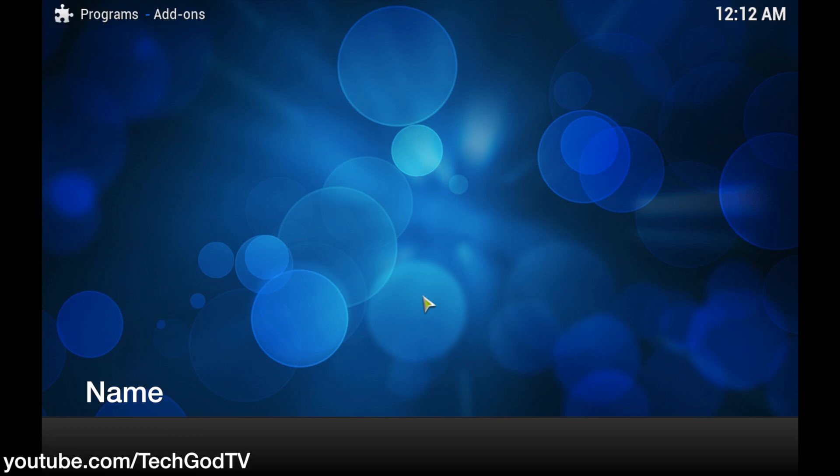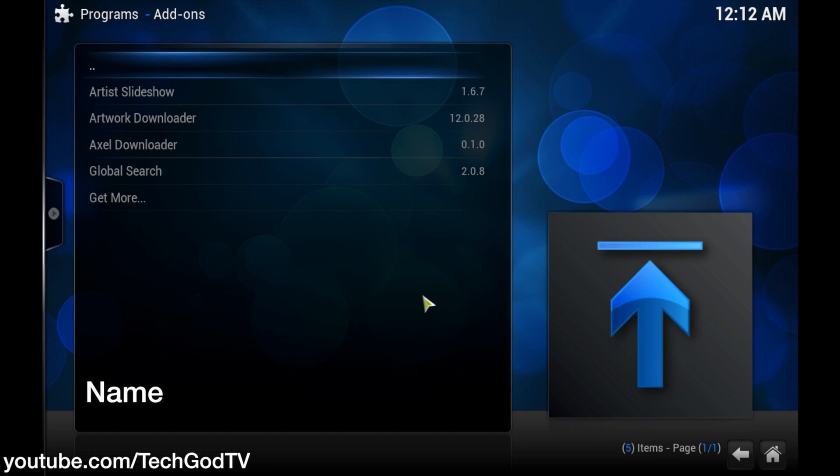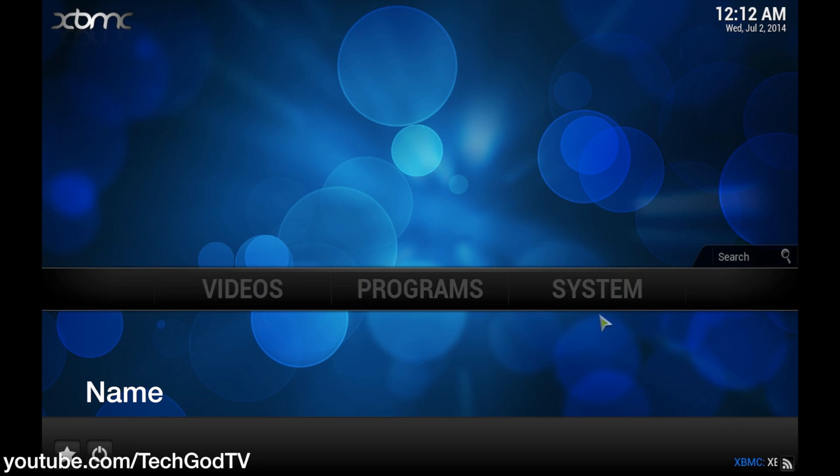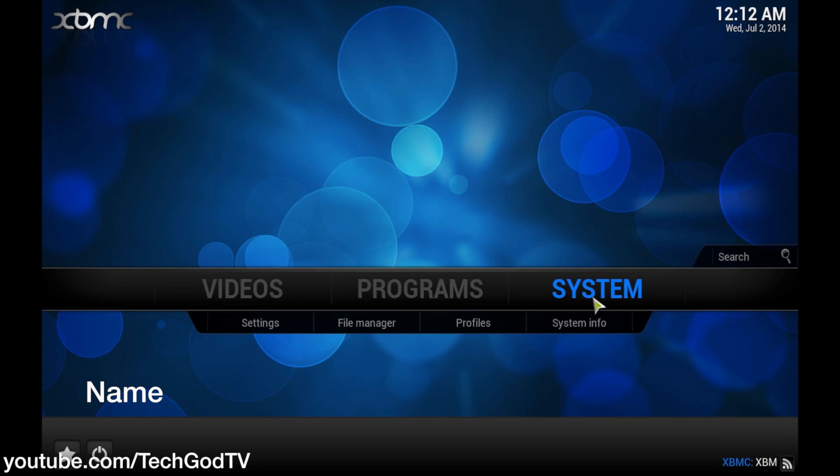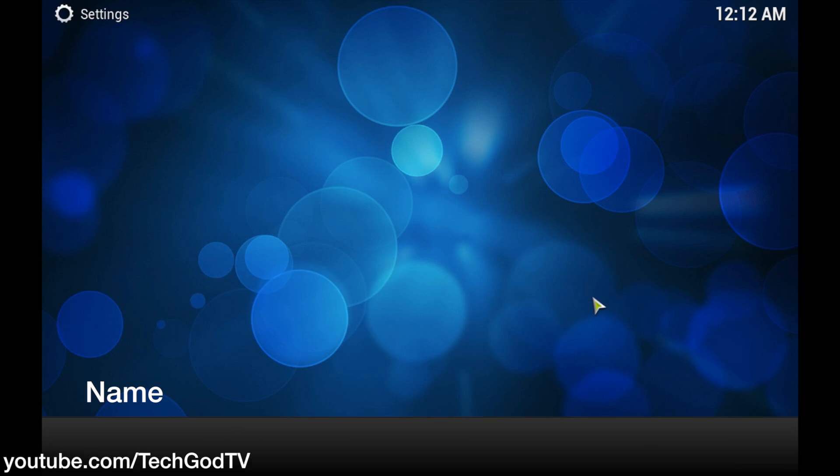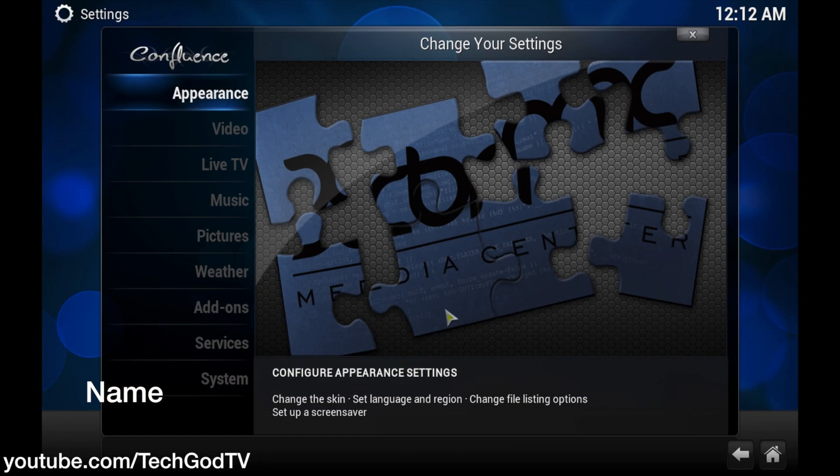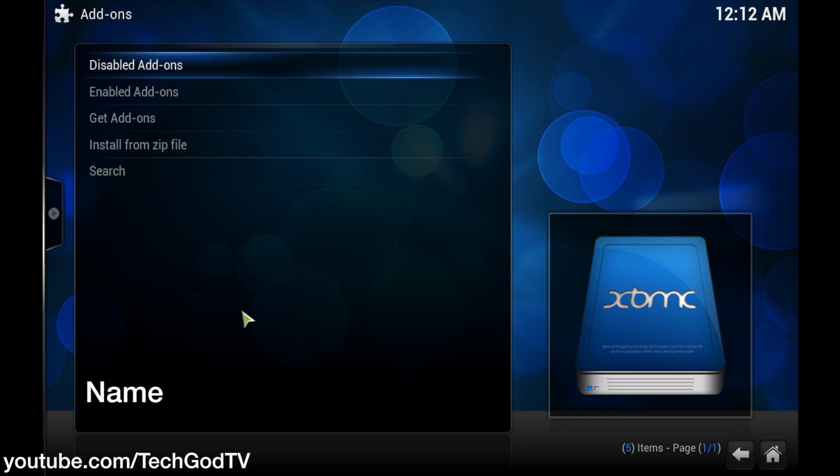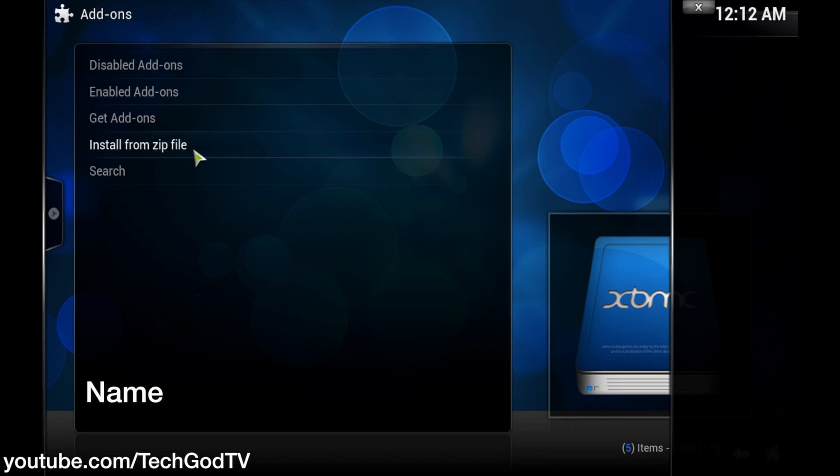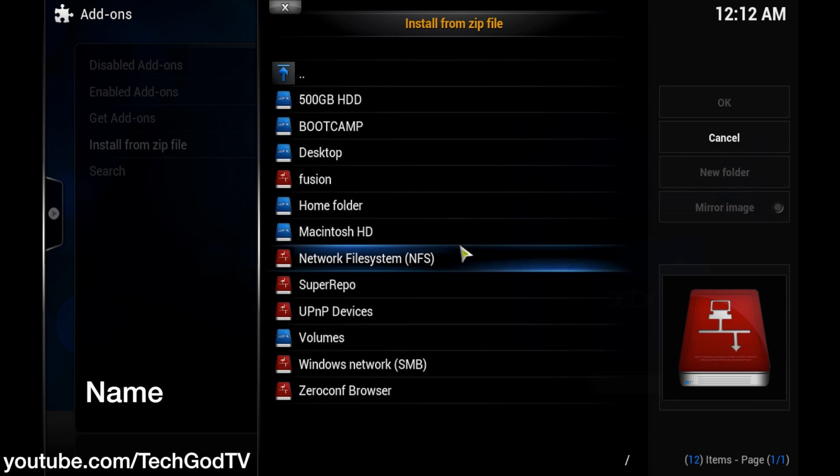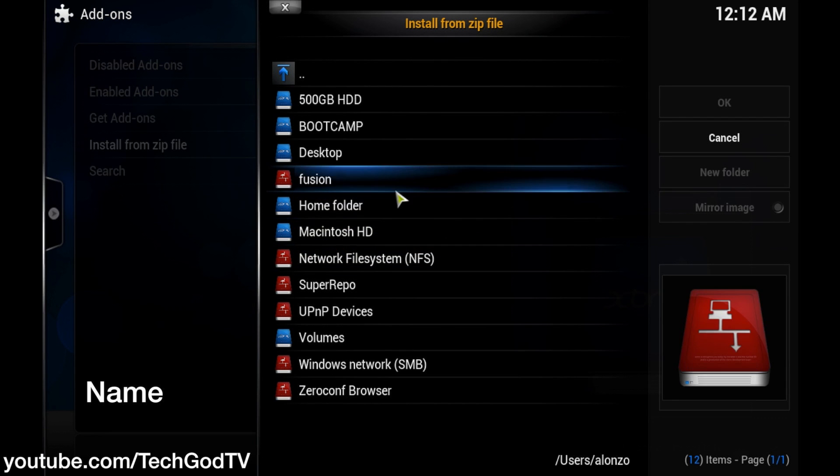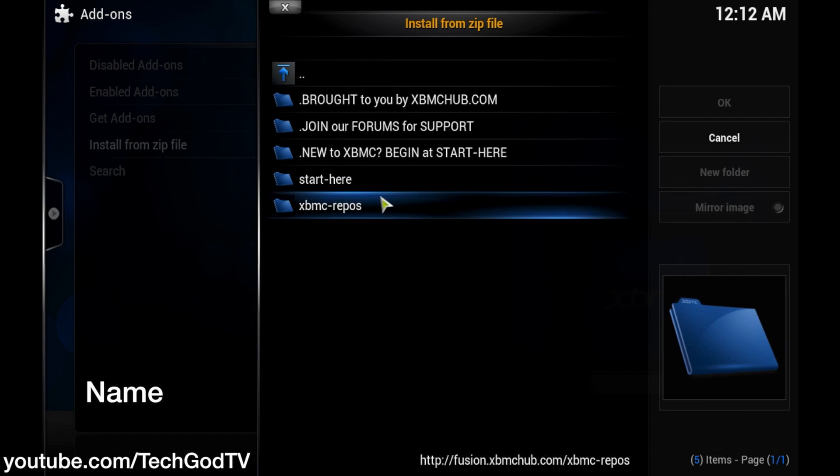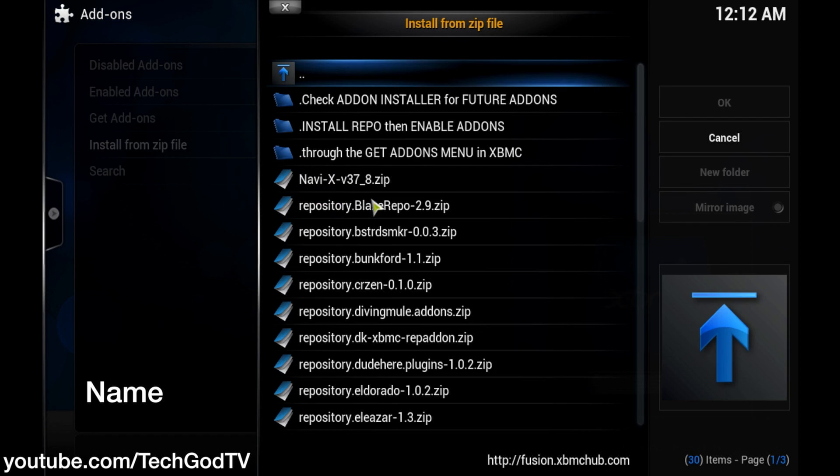I'm gonna show you that I don't have NaviX already installed, then I'm gonna go to the add-ons, install from zip, fusion, XBMC repos, NaviX.